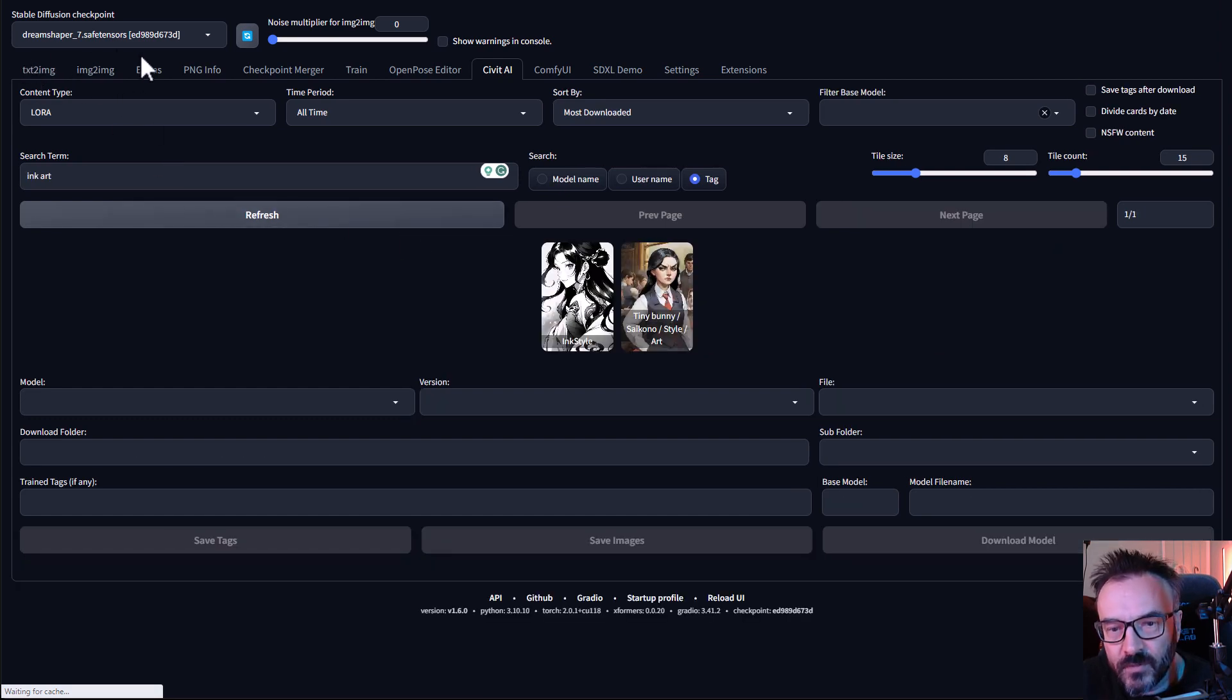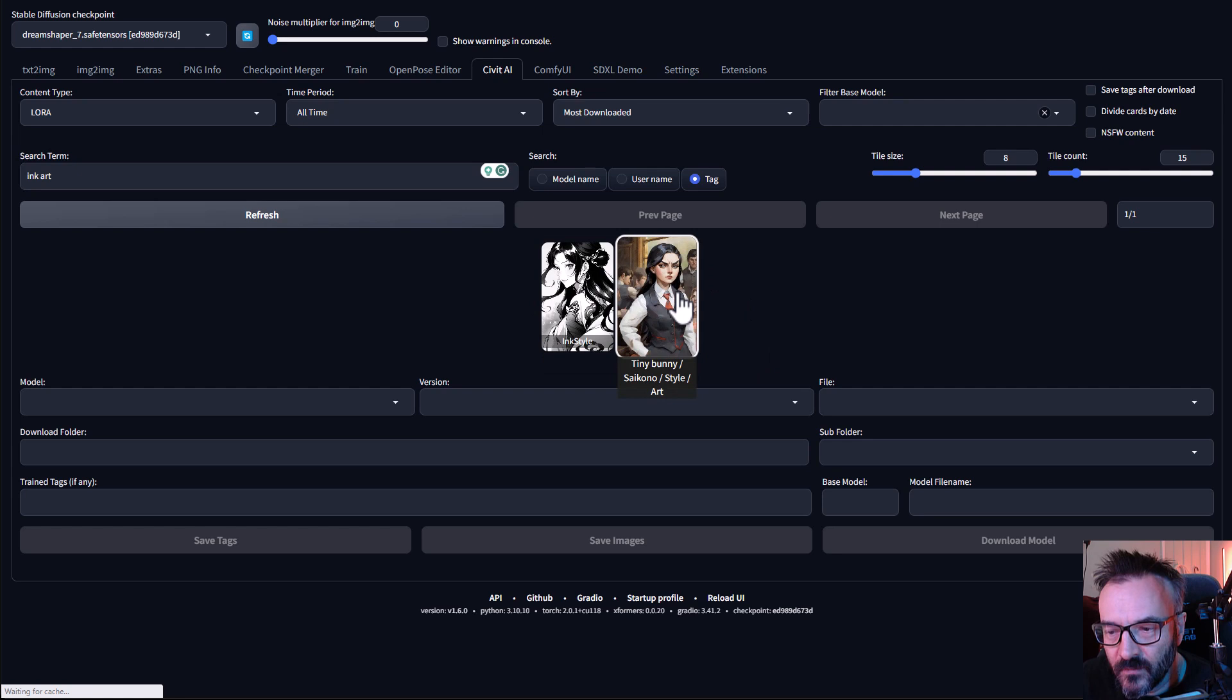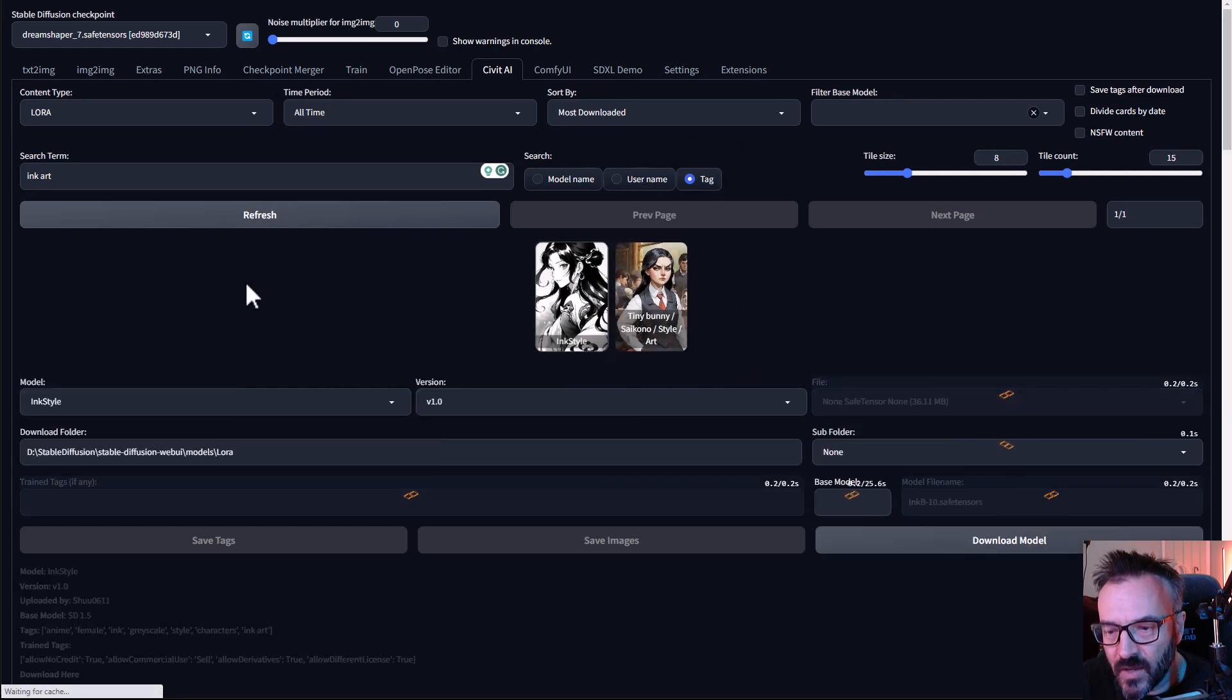For example if we're going with LoRa content type and we're going with a search as ink art, we come up with 2. Notice it's in Tag.